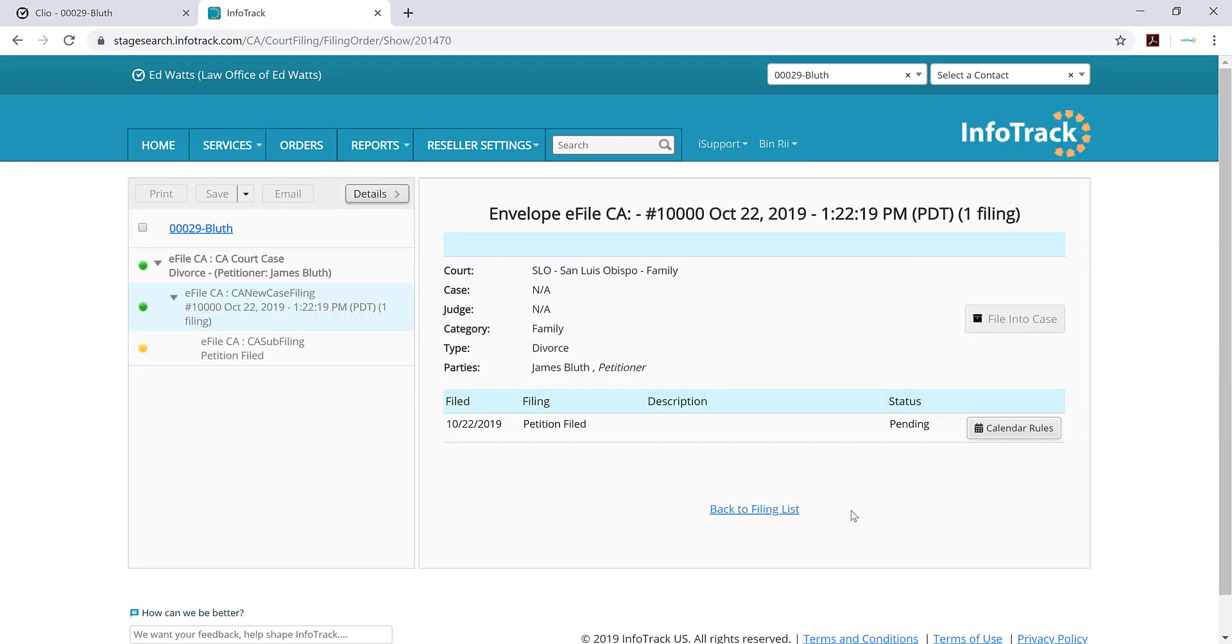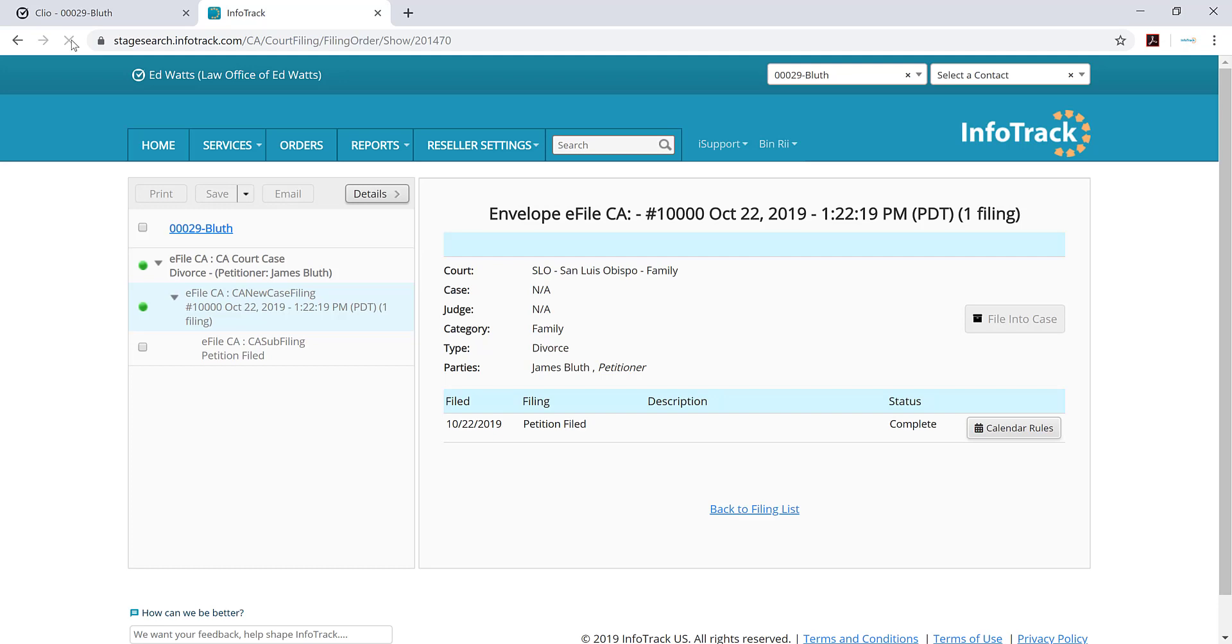Once you've submitted the filing, you'll be taken to this page where it will tell you the status of the filing. When the clerk of the court approves the document, it'll change to complete. As you can see from the screen, it turned over into complete.